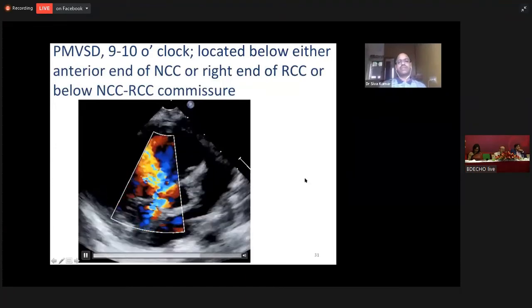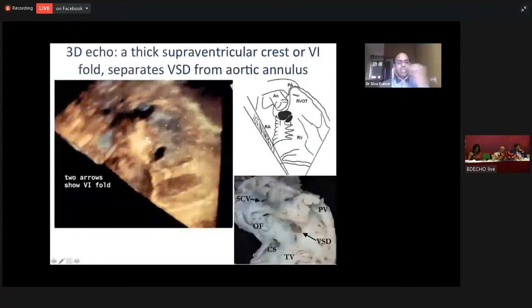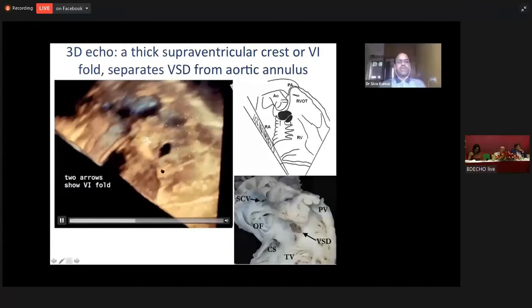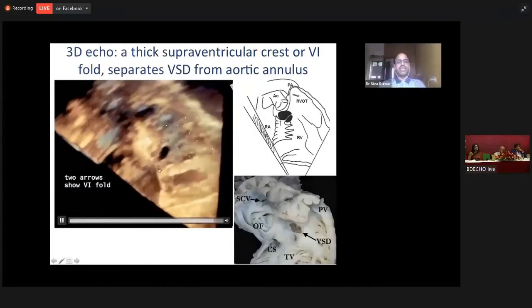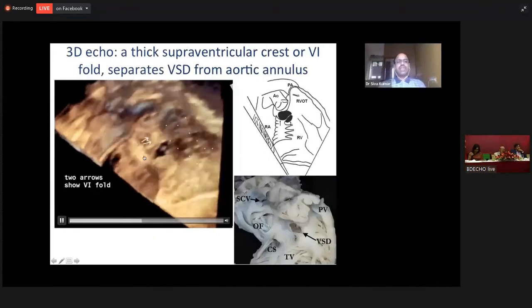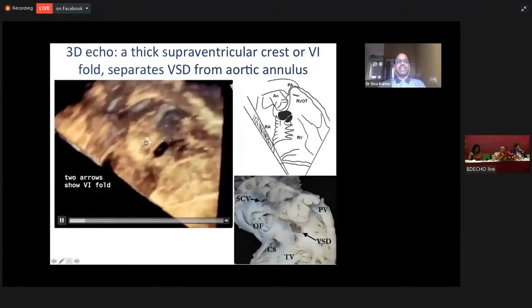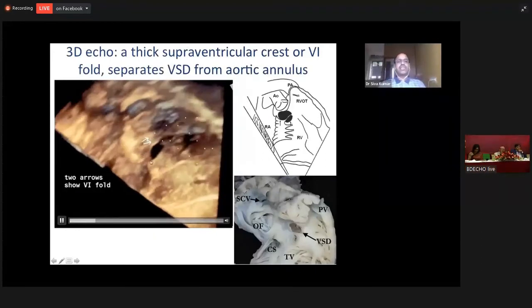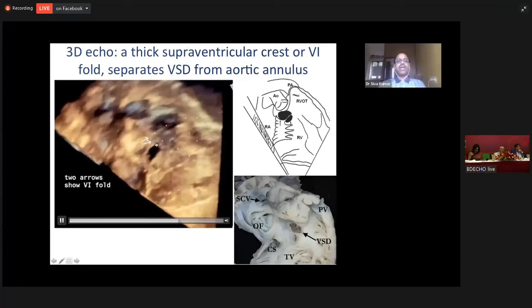This is on a three-dimensional en-face view. You see the tricuspid leaflet. And where the septal tricuspid leaflet ends anteriorly, in that area is the membranous septum. And this defect is the perimembranous ventricular septal defect.